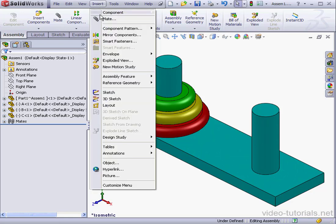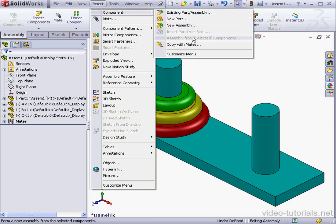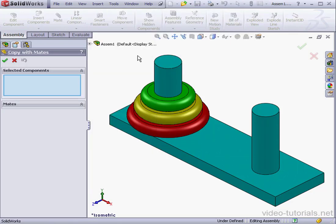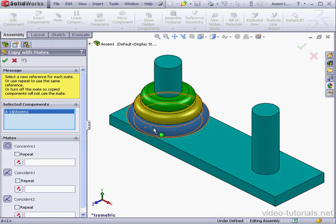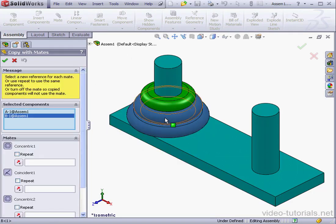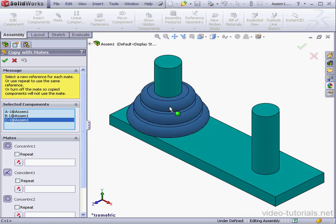Let's go to Insert, Component, Copy with Mates. First thing to do is select the components to copy. Let's select all three rings.